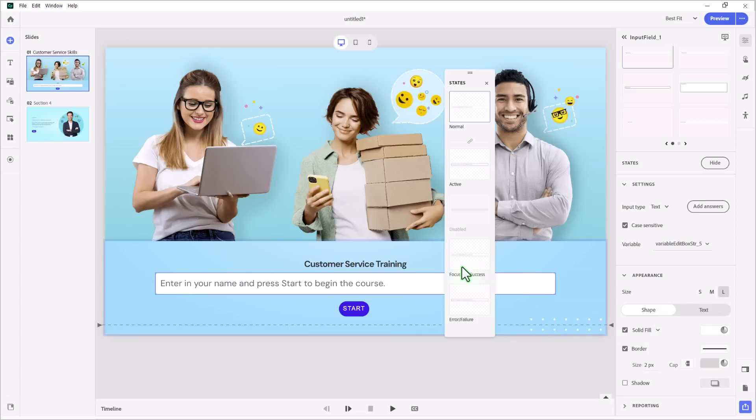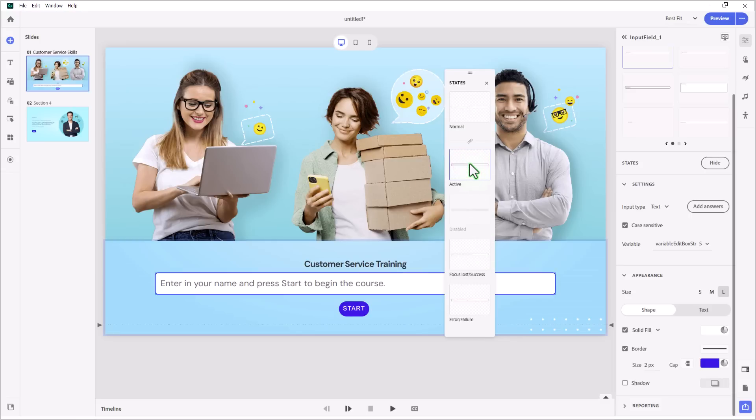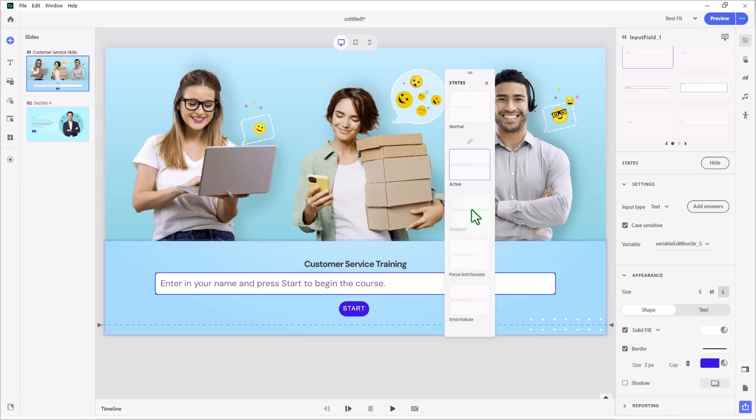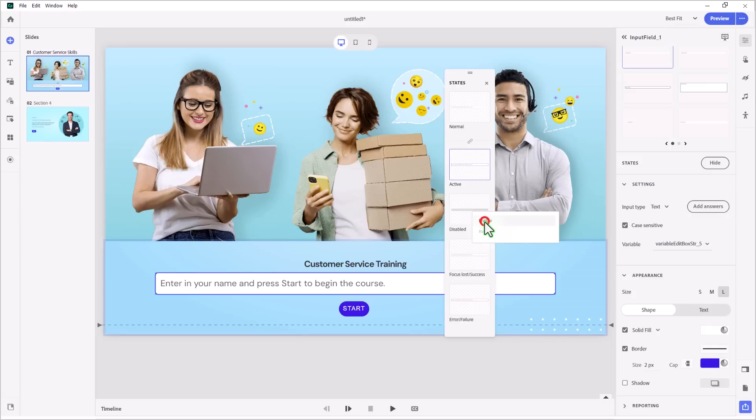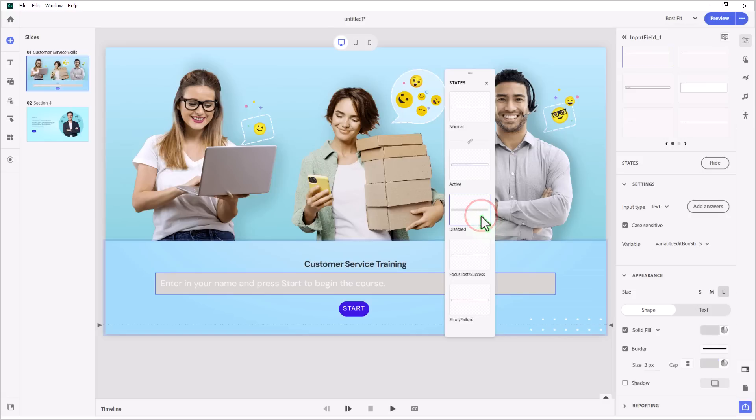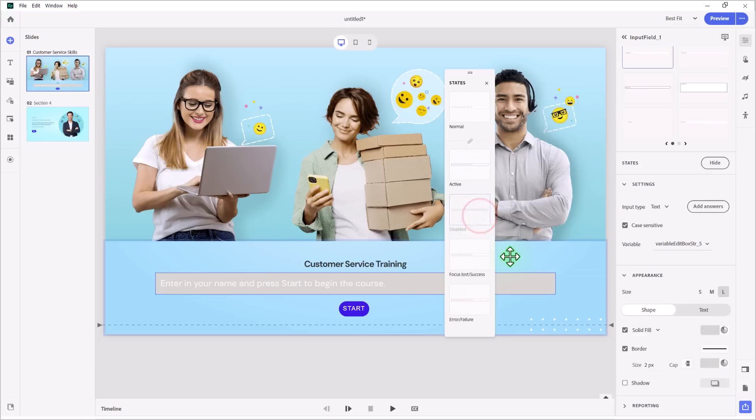So there are states related to this as well. When I click on an input field, I can change how it appears. So we're changing the border to be this blue color here. There is a state for disabled. So for example, if there was something the student needed to do first, and you didn't want them to start interacting with this input field, you could disable the input field. And to allow it to show the disabled state, you would need to enable that state. Let's click on that and see what that looks like. And again, you can change the appearance of this state. But for now, I'm going to disable the disabled state. I know that's kind of funny there.